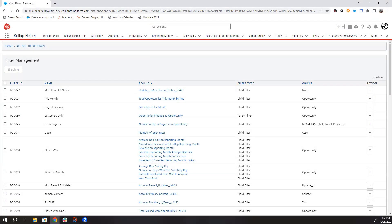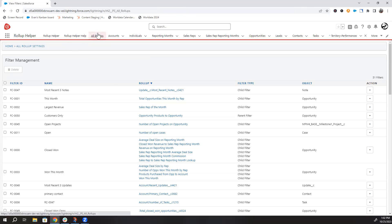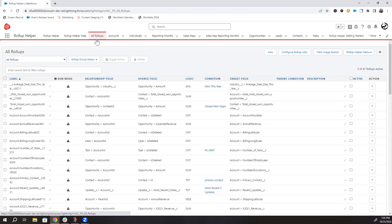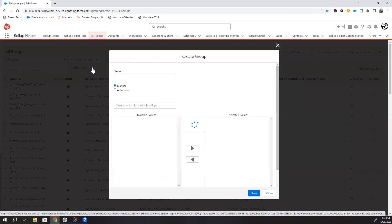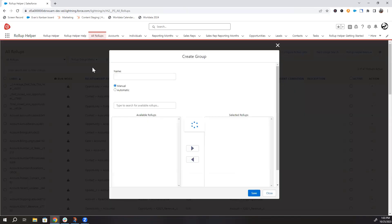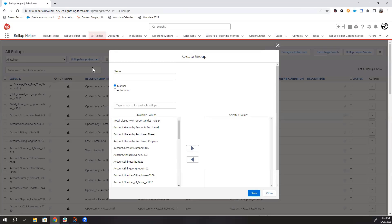Now I'll show you how to create automatic rollup groups. Let's go back to the all rollups page. Click the rollup group menu, and then create group. Before, when the only option was manual, you would have to select which exact rollup settings you wanted in a group.